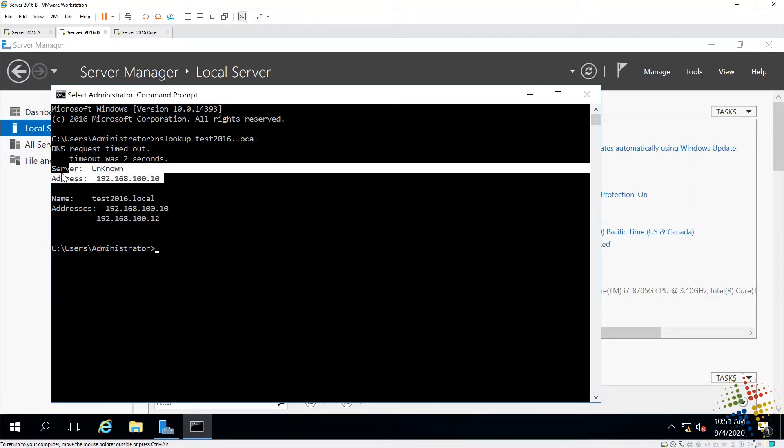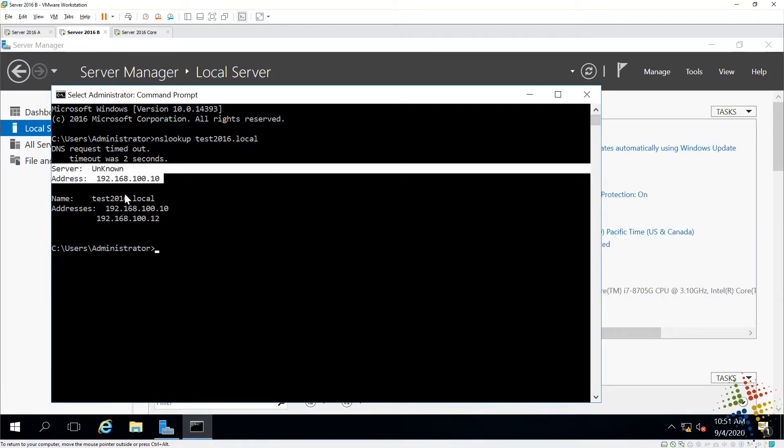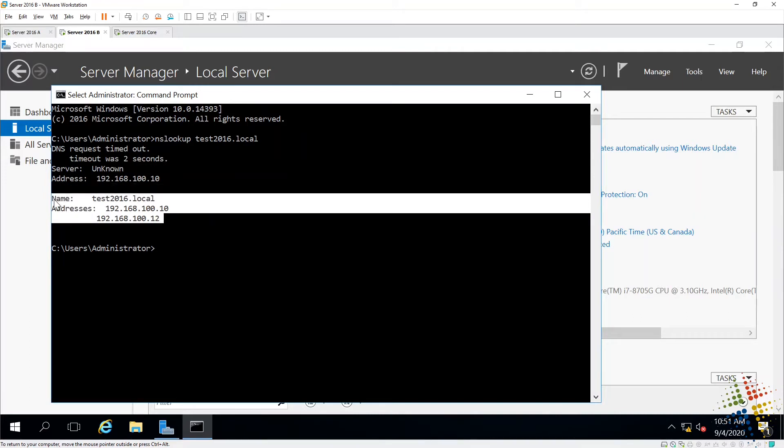There we go. We see we've gone ahead and we've queried against that machine right there, and we have gotten results back for our query. That means everything is working, and we shouldn't have any problems with this joining to the domain.